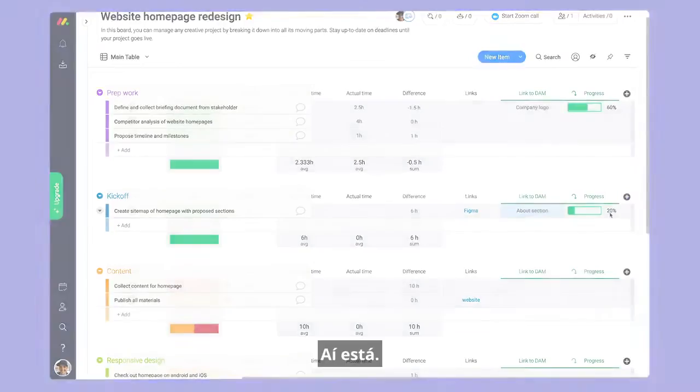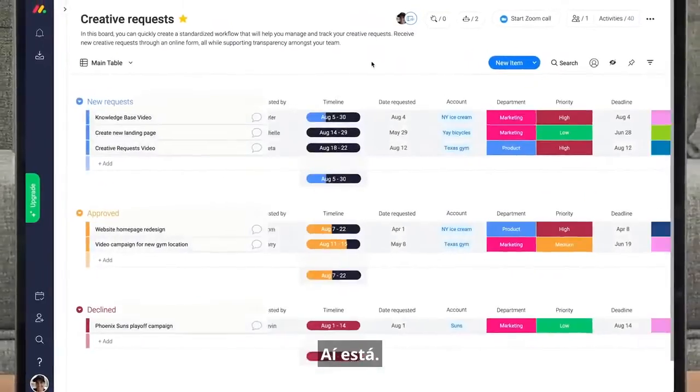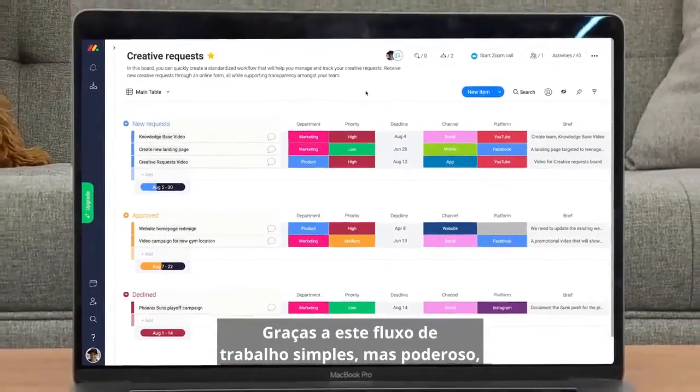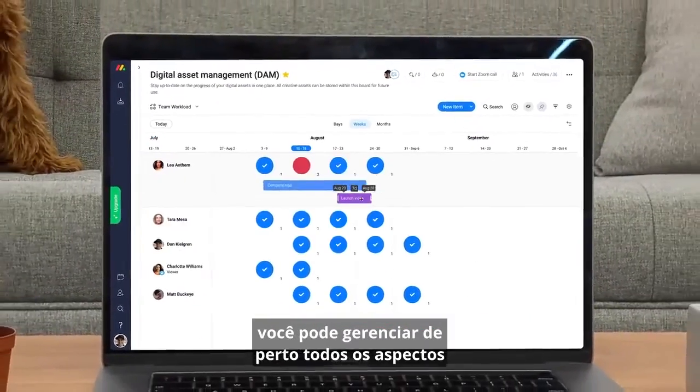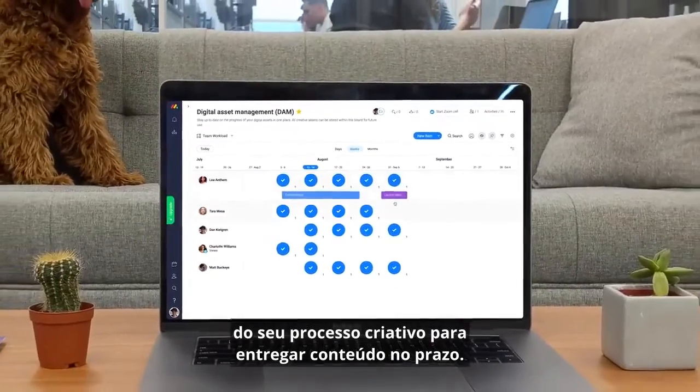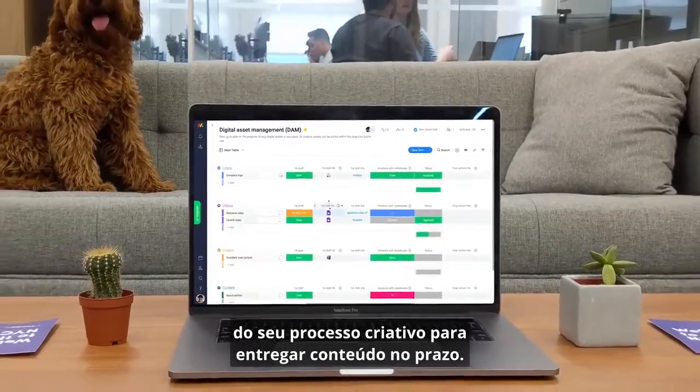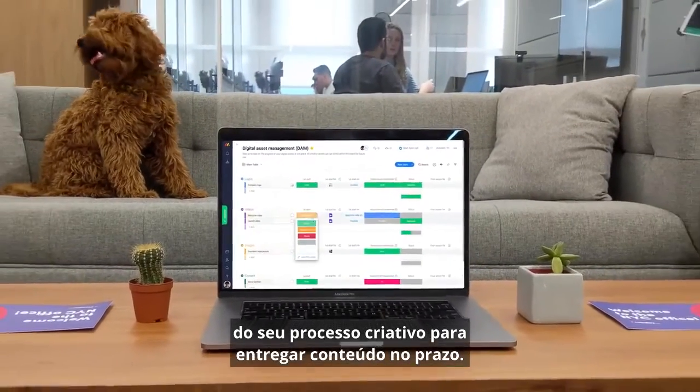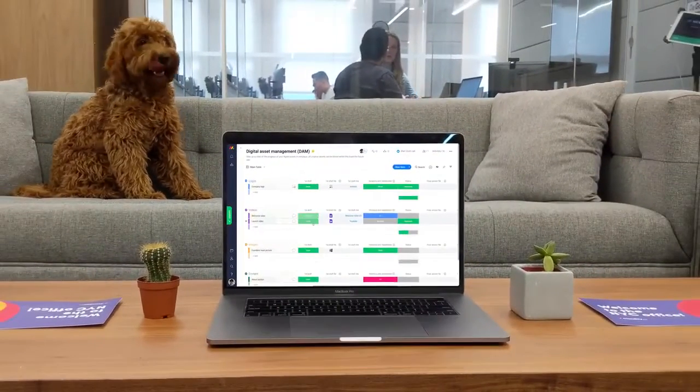There you have it. Thanks to this simple yet powerful workflow, you can closely manage all aspects of your creative process to deliver content on time.